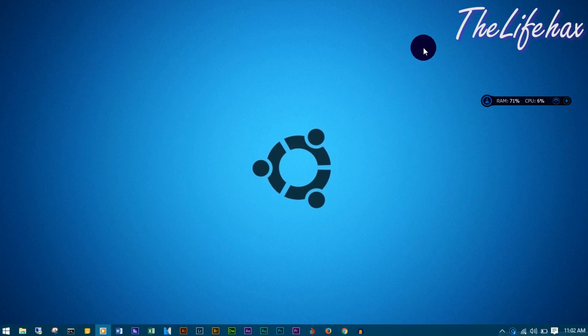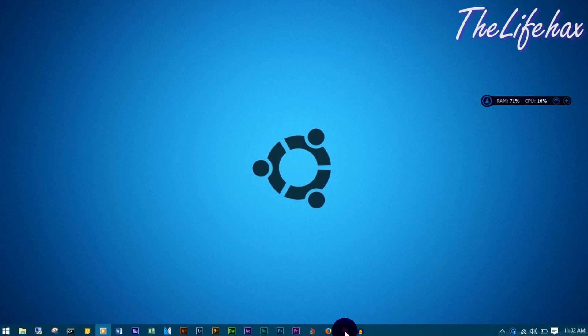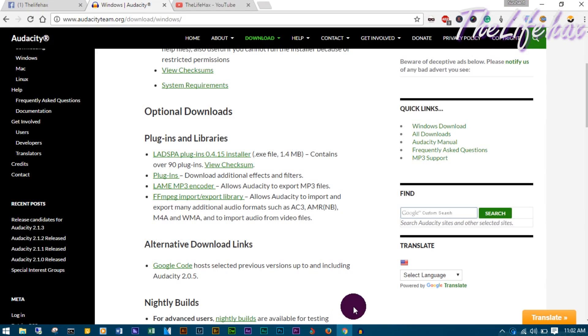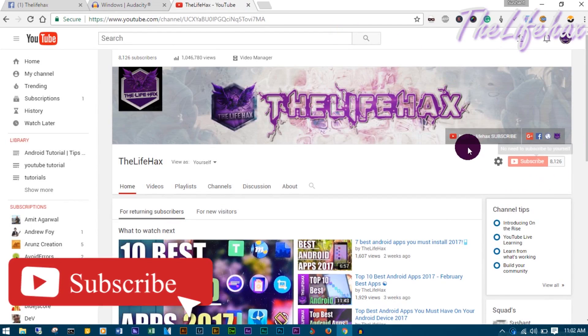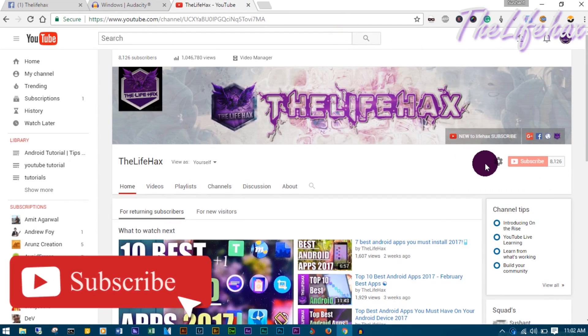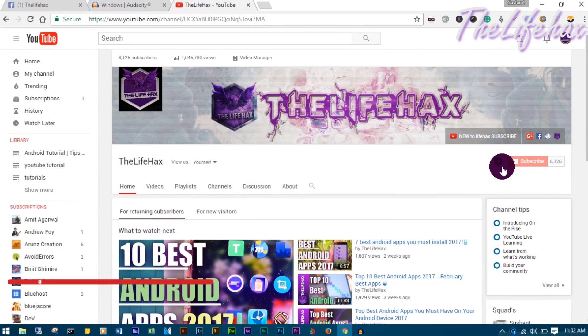What's going on guys, this is TheLifehax and welcome to a brand new tutorial. If you're new to this channel, be sure to subscribe and ring that notification bell if you love to see awesome tutorial videos.